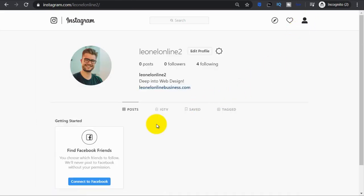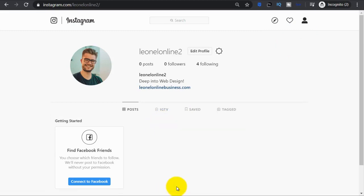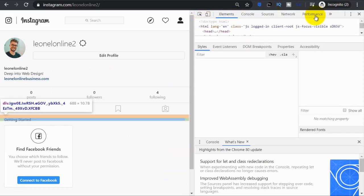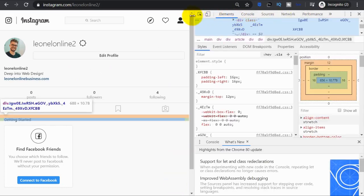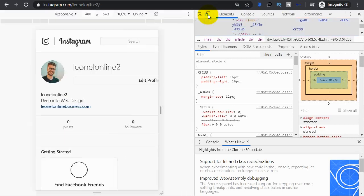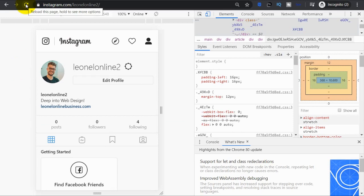Let's right click on anywhere on the screen and select the inspect option. Here on this menu, let's choose this second icon, which is toggle device toolbar. Click on it and then click on the reload button.